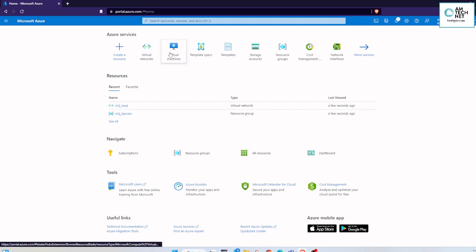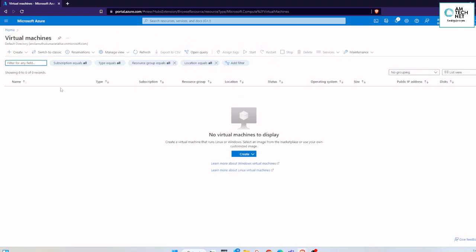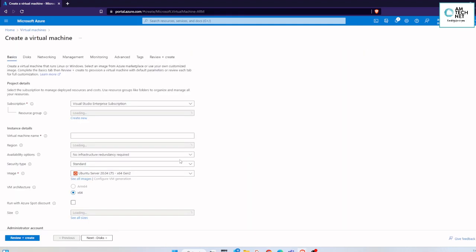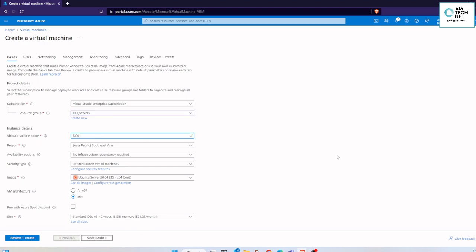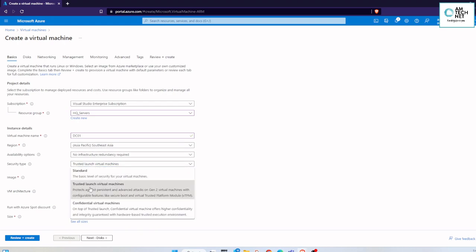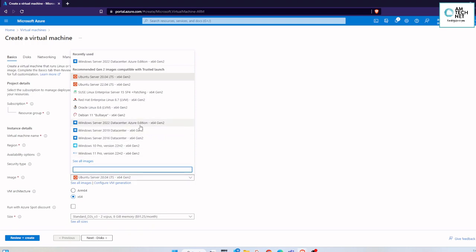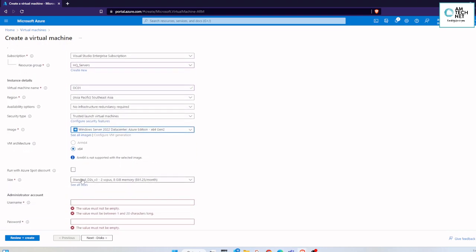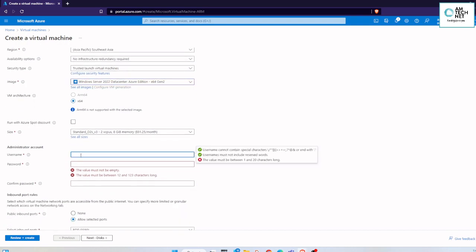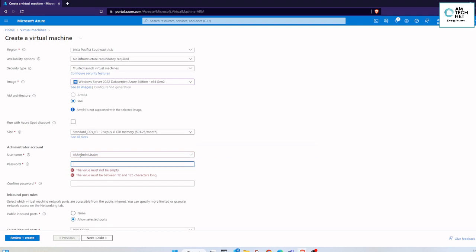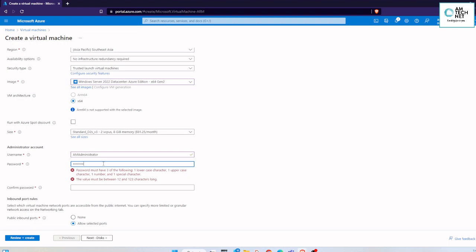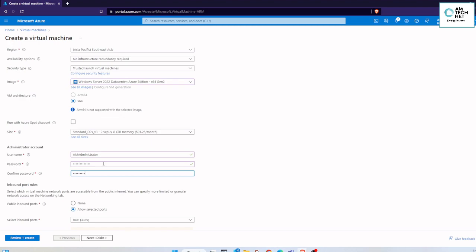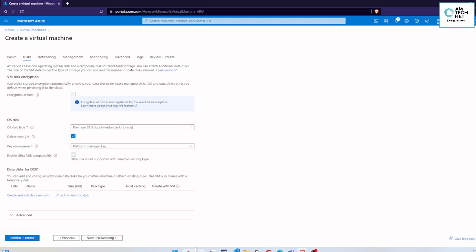After creating the VNet and the subnet, we are going to deploy a virtual server which is called a VM. We are going to the VM icon and click the 'Create' button and select Azure VM. Here we have to provide the resource group we created previously, then provide a name for the VM and the region. In this lab we are selecting Windows Server 2022. Select the size of the VM, provide the user ID and password. We are only allowing RDP port 3389 for this lab.